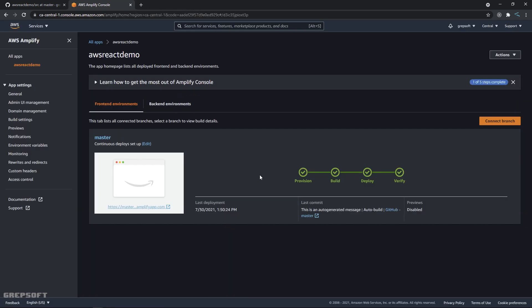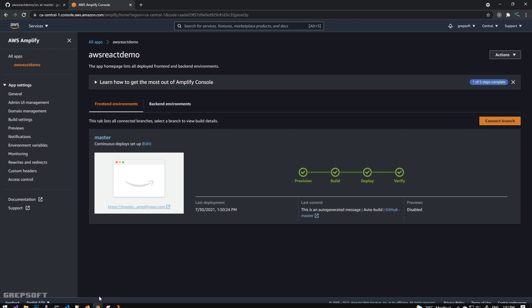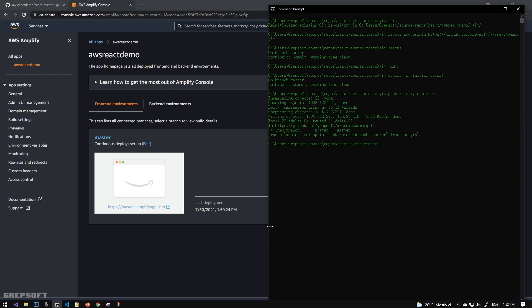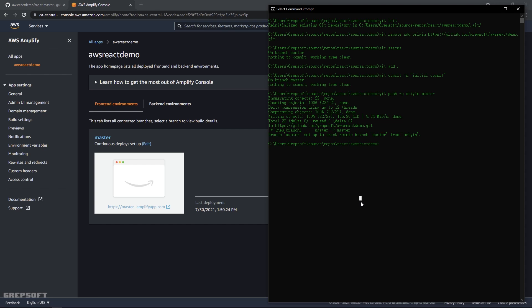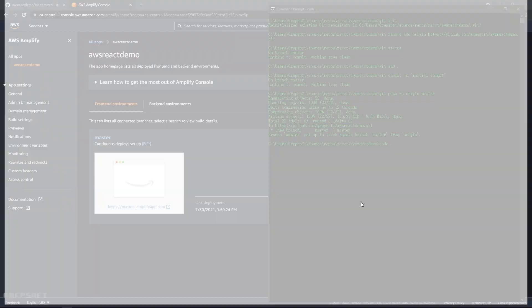And we're going to see that it's going to build it and everything's going to happen by itself. We just have to push the changes to GitHub because that's what we did - we connected our GitHub repository here. So I'll come over here and I will actually just say open this in my VS Code.